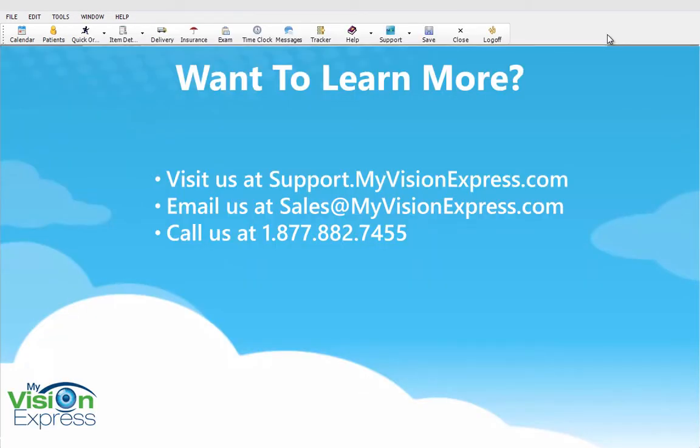This concludes this video tutorial. Thank you for watching and remember to visit us at support.myvisionexpress.com to see additional videos.